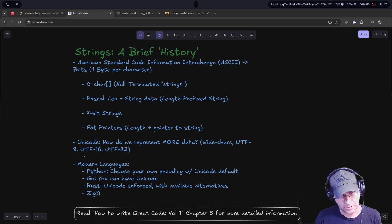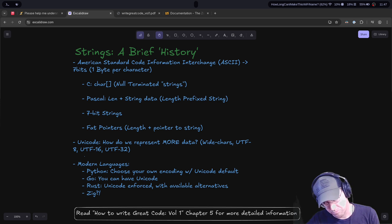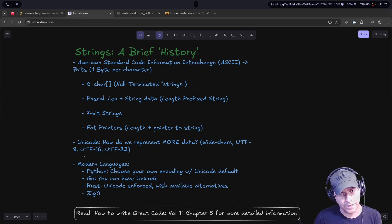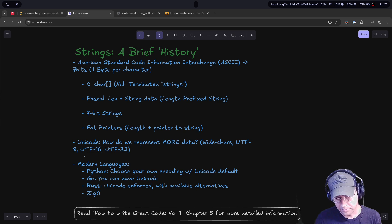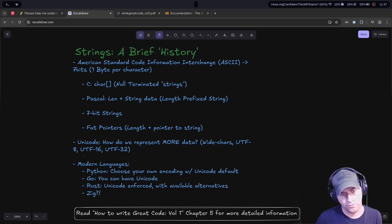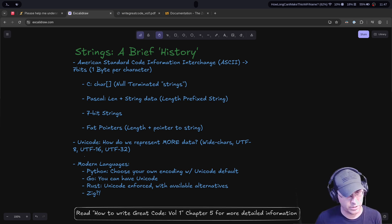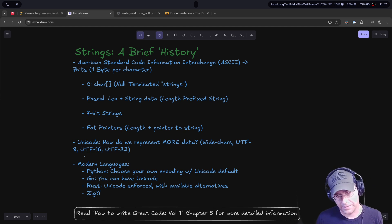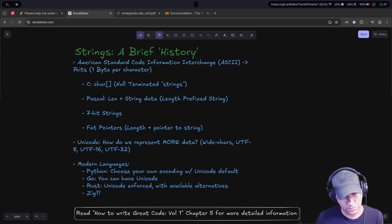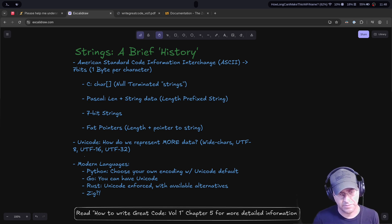The drawback of length-prefix strings was overhead. A C string was just the raw data, but a Pascal string required a whole byte to encode the length. If you wanted more than 256 characters you needed two bytes, three bytes, or four bytes, and so on. That overhead led to what we usually see in modern languages today like Rust and Zig: fat pointers, where you have a length plus a pointer to the string — 16 bytes instead of 8 — but allowing you to encode more data than your computer can hold in memory.